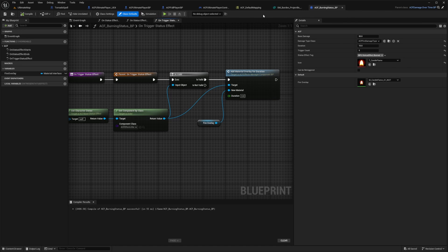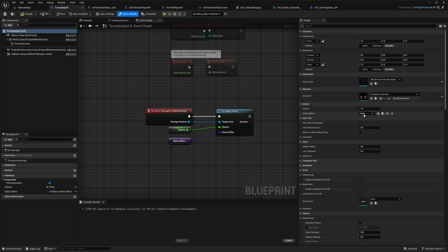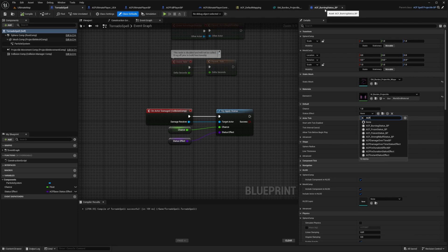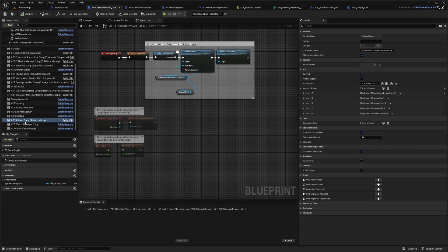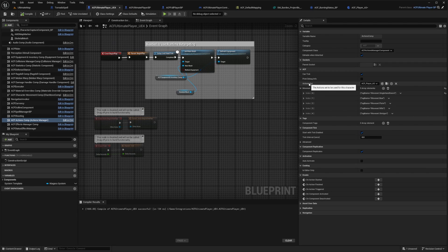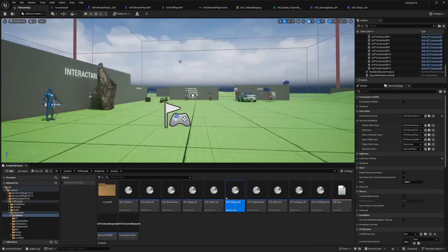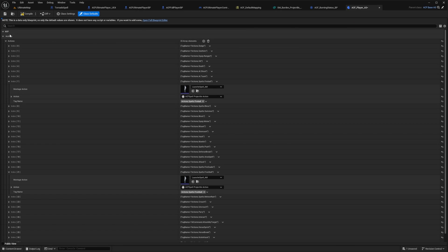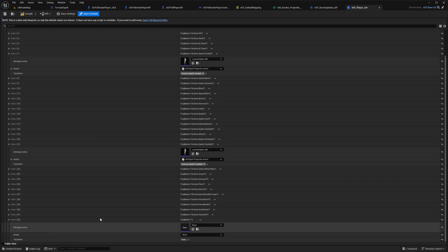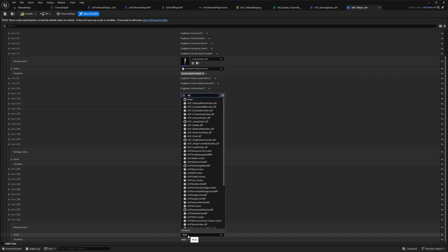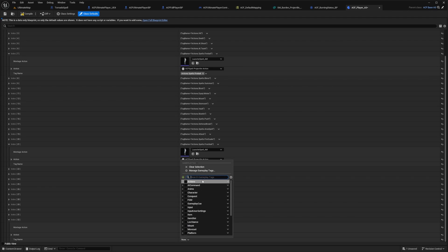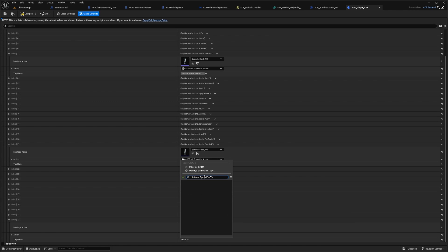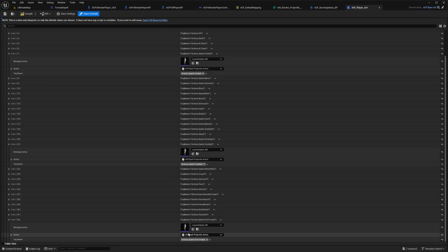And now what I'm going to want to do is go back to my tornado spell. And under my status effect, I'm going to want to set it to my ACF burning status BP. And now I'm going to go to my ACF actions component, which is on my ultimate player. And under action set, I'm going to hit this magnifying glass to find it and double click on ACF actions. And now you'll see a bunch of actions. And I'll just hit this plus sign and scroll to the bottom and I'm going to add, I'll do a launch spell animation for the montage. And then I'll select the ACF spell projectile action. And now I want to create a tag, maybe something like actions.spells.fire tornado. And I'll click this plus sign and then I'll do the source for the default gameplay tags. And I'll just click this to select it.